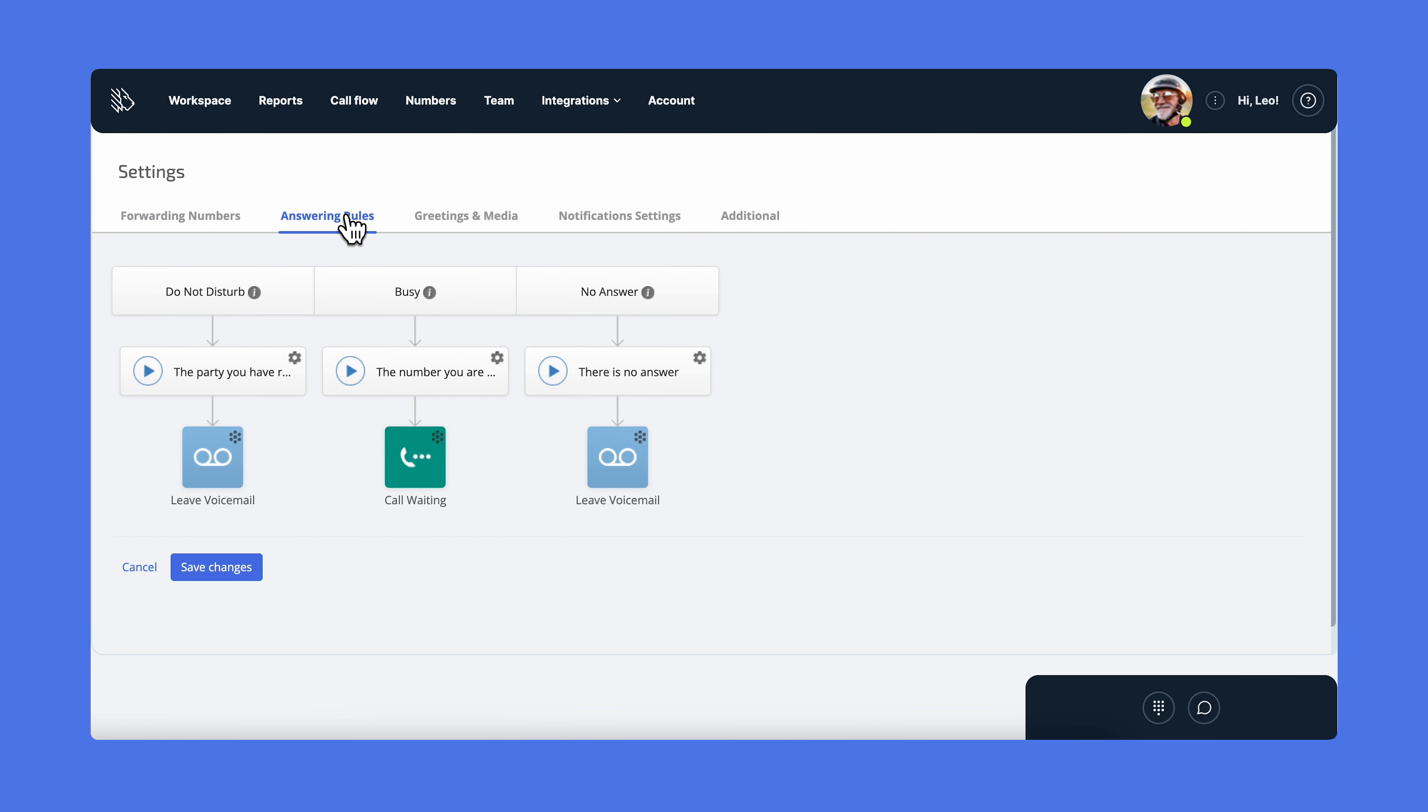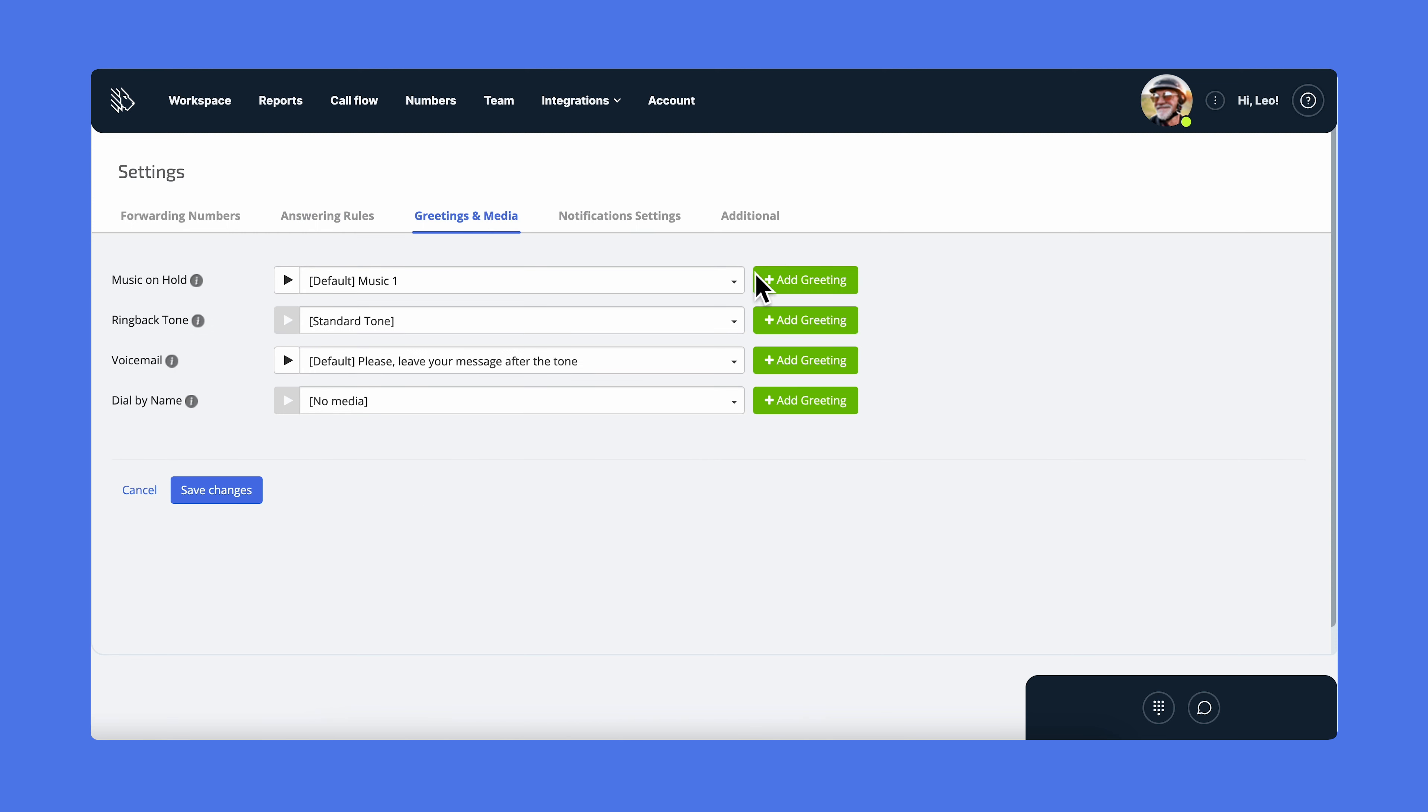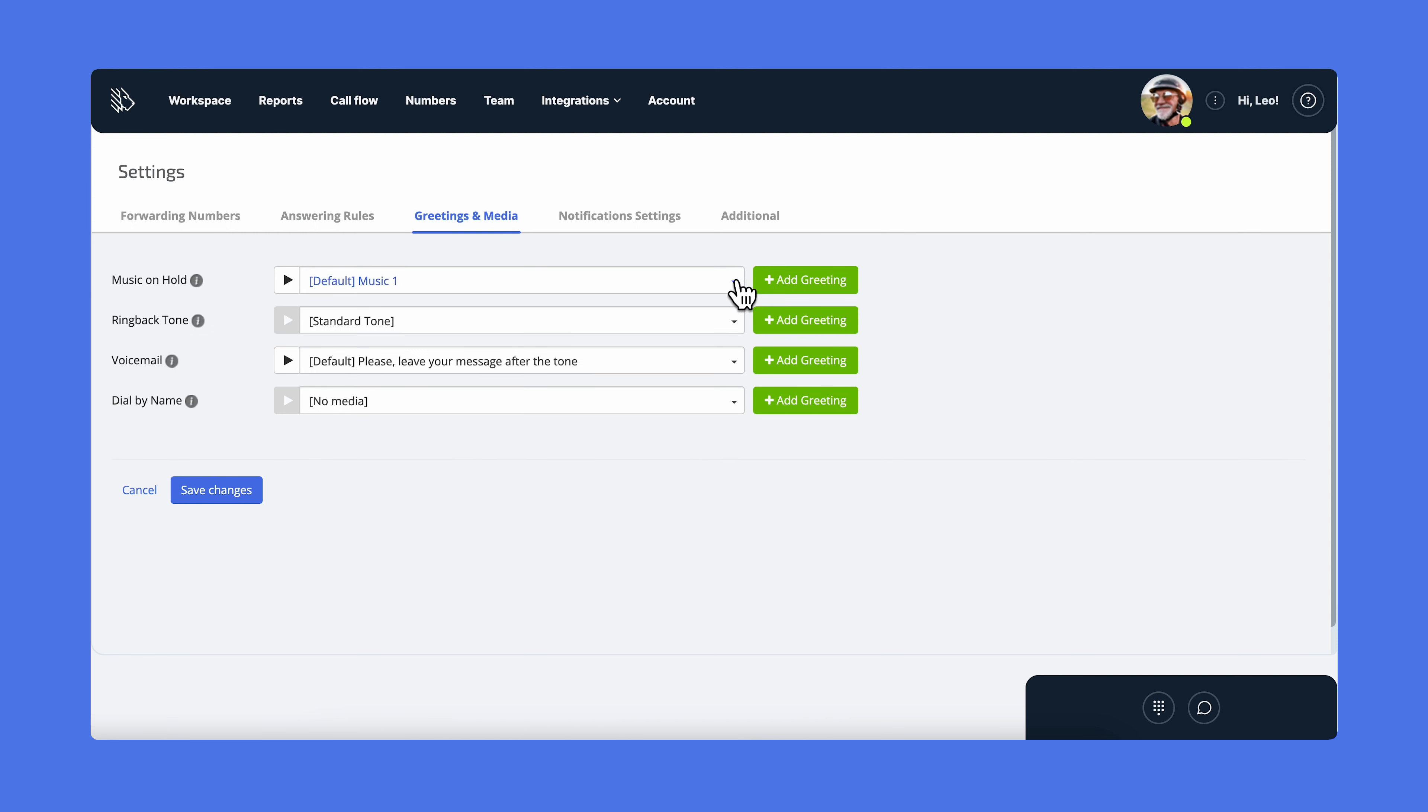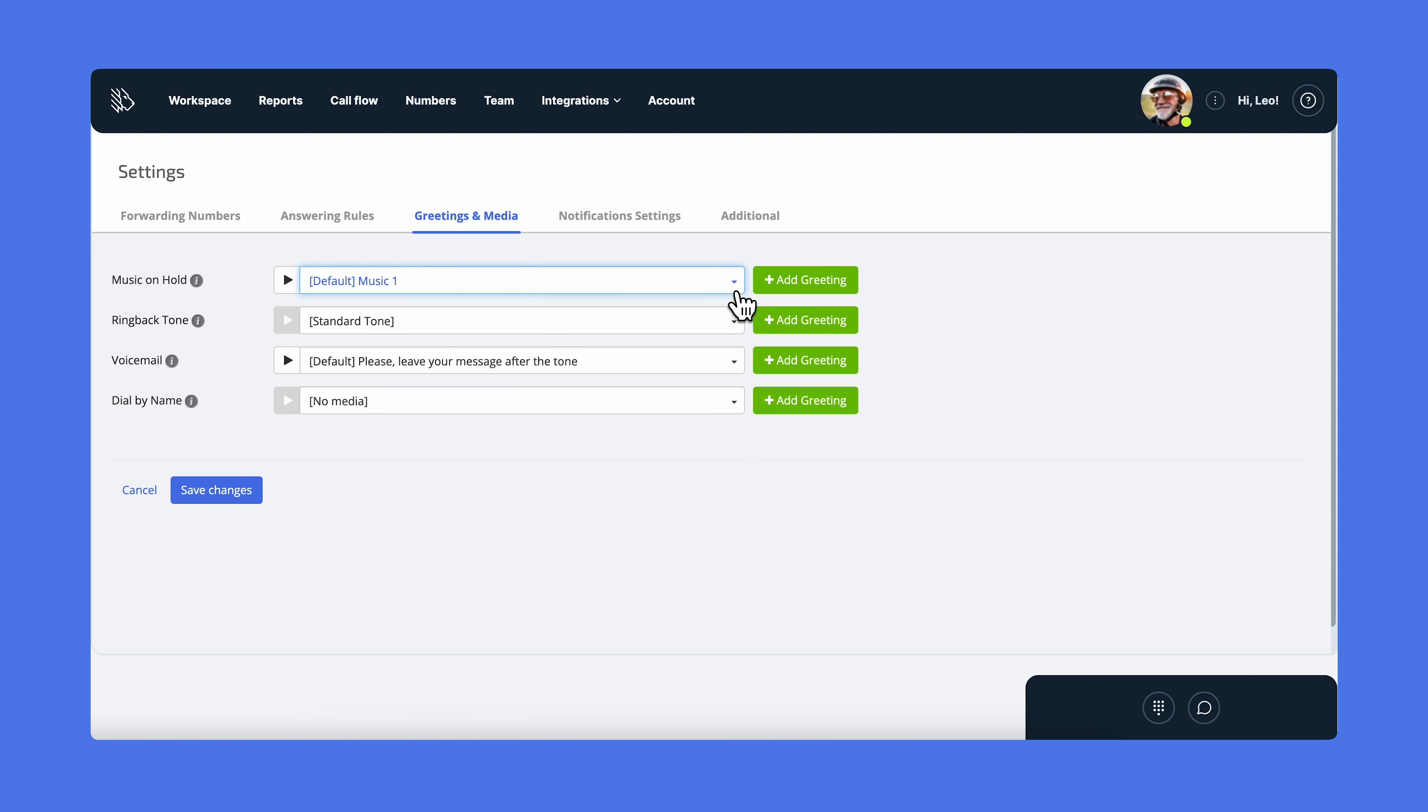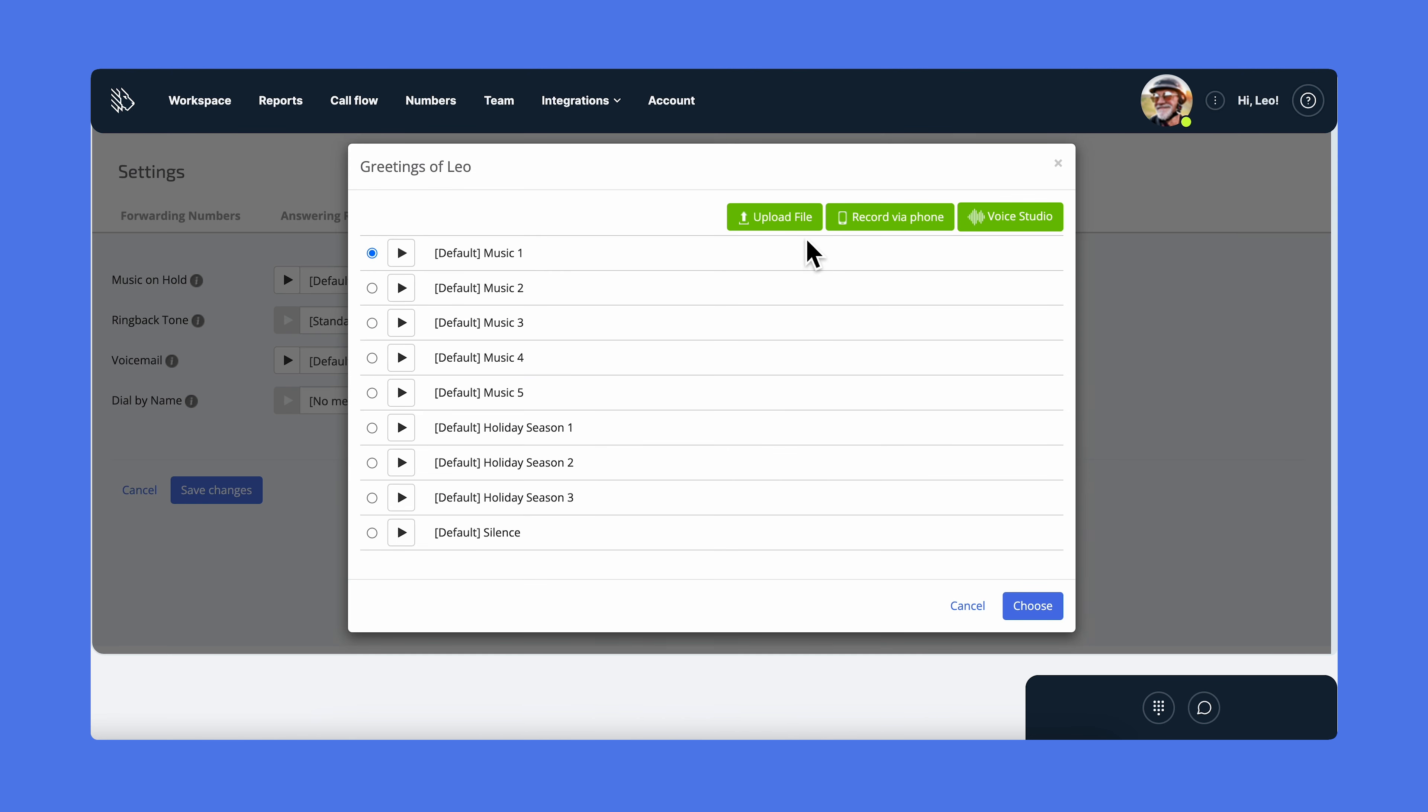In the answering rules tab, you can specify how to handle calls when your status is do not disturb, when you're busy, on another call, or when you don't answer. In greetings and media, you personalize your audio greetings by choosing the music on hold, adding a custom ring back tone, and changing the message the callers will hear if they're directed to your voicemail or the dial by name routing option. Sure enough, you can choose one of the default audios, but if you want to add your own custom greeting, you can upload it here or record your own using the record via phone option.